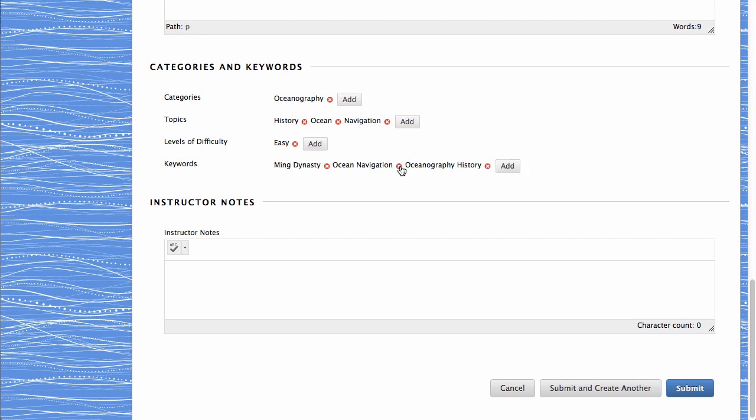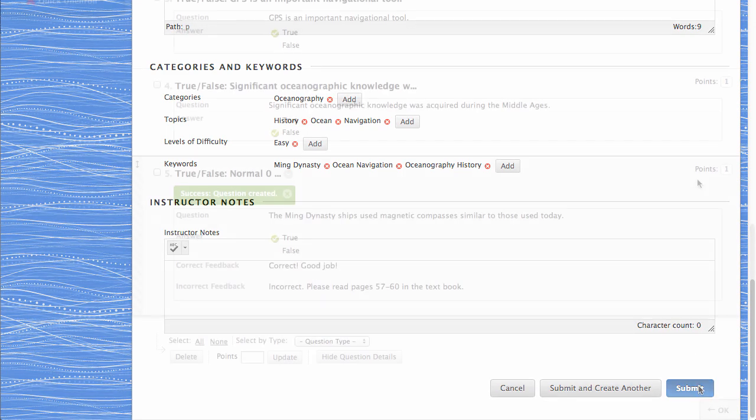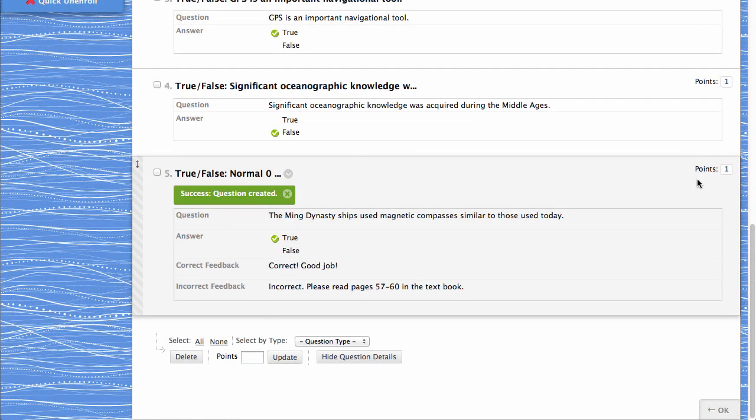You may also add instructor notes. When you are finished adding your question, click Submit. The new question appears at the bottom of the page for the edited test. You have the option to change the point value for each question.